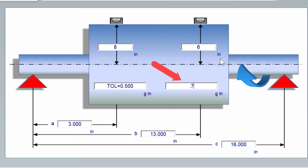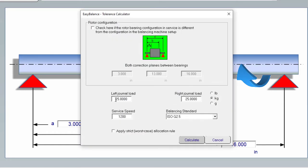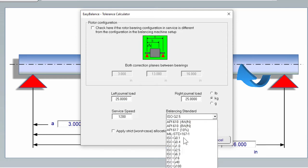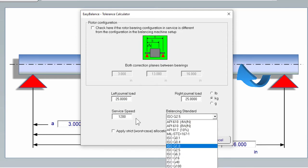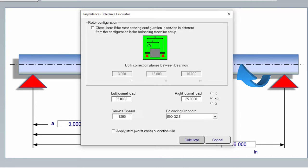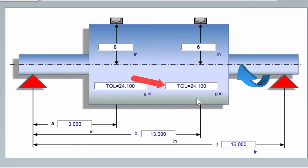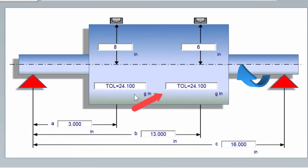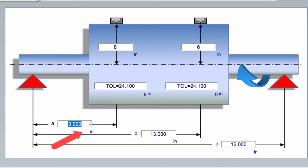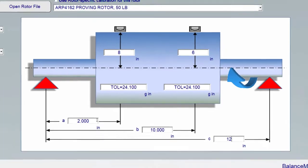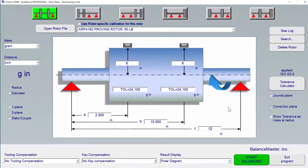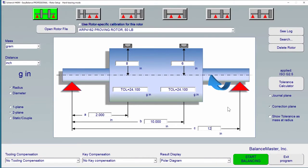Or we can use the tolerance calculator, which allows us to enter Rota mass as defined in Rota journal load. And we can select a balancing quality standard and a service speed. We can calculate the tolerance and it will be calculated and automatically put into these tolerance fields. We can also then define our ABC dimensions, and this is all we need to define our rotor.